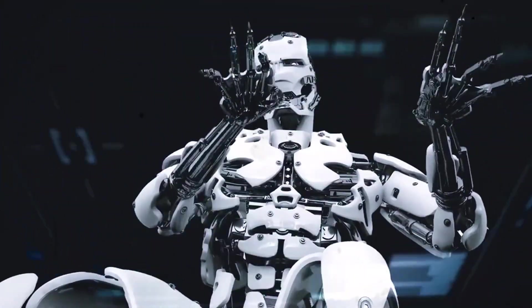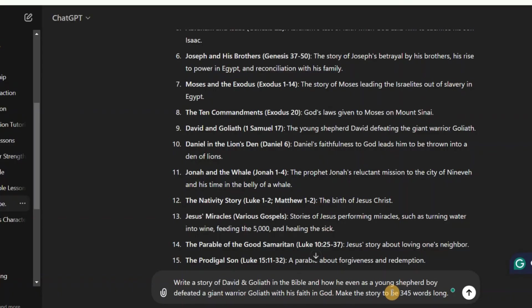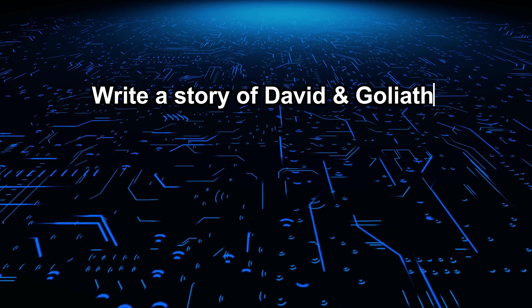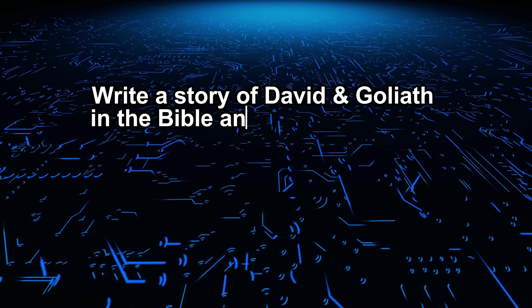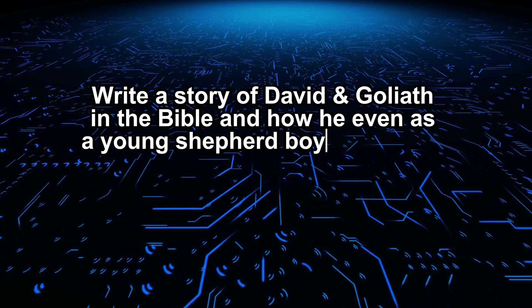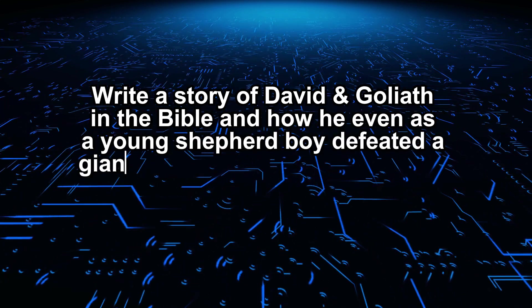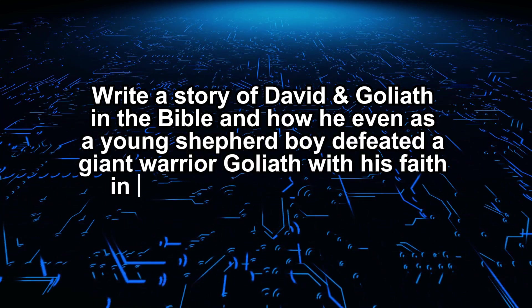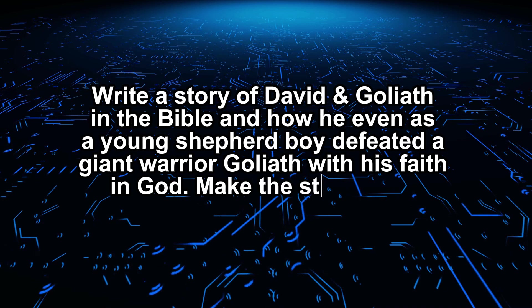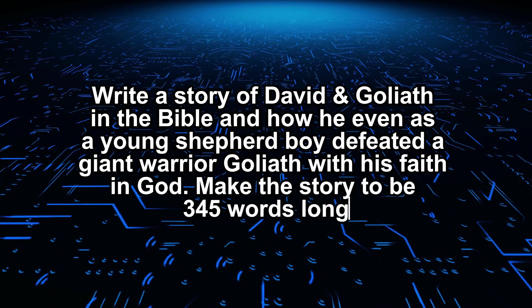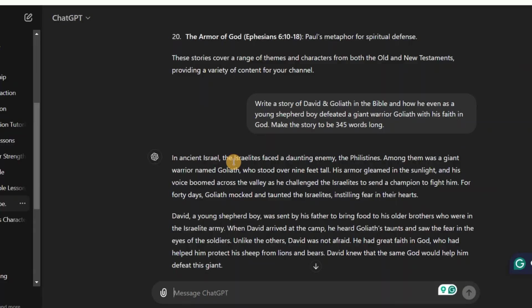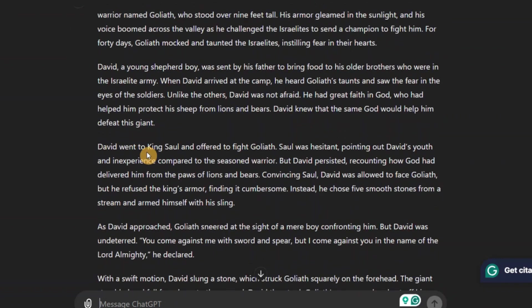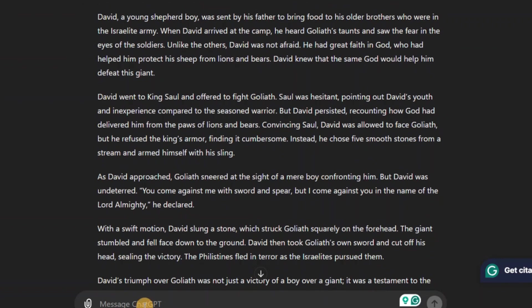Now let's go ahead and ask it to write the story for us. So we are going to give it this prompt. Write a story of David and Goliath in the Bible and how he, even as a young shepherd boy, defeated a giant warrior Goliath with his faith in God, make the story to be 345 words long. Okay so you see that ChatGPT has generated the story for us.